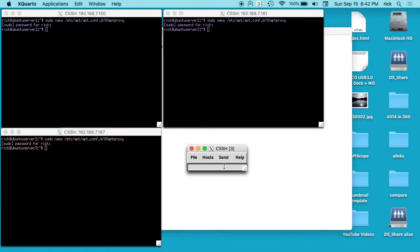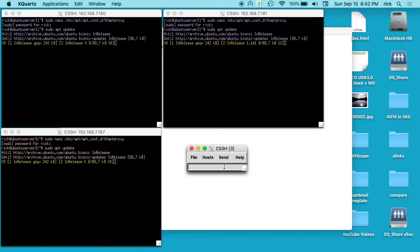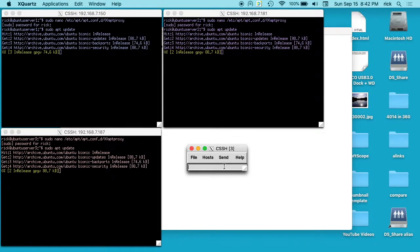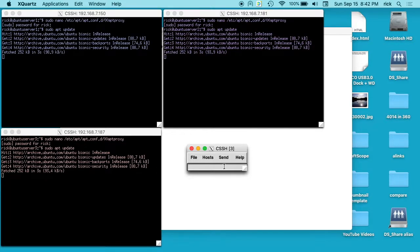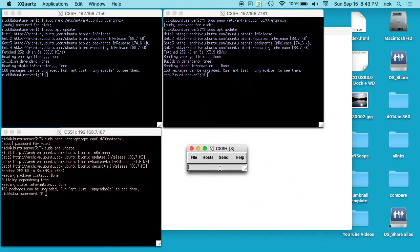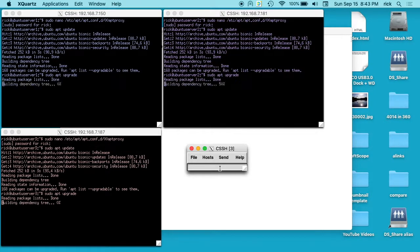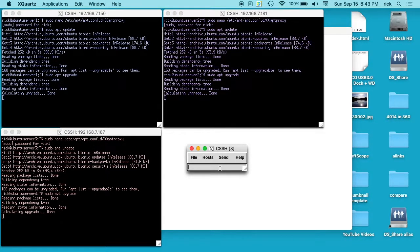Now something you're more likely to do probably would be to upgrade these servers. So I can type sudo apt update. And this will update all three servers at the same time. These are all virtual machines on the same host and they're running about the same speed, which is kind of interesting. Okay, so that's done running on all three. So now I'll type sudo apt upgrade. I'll hit enter here and now we're upgrading all three servers at the same time.